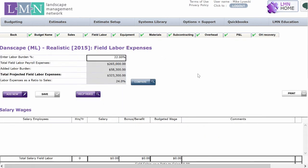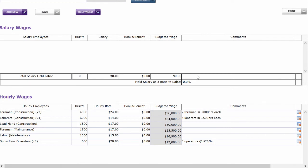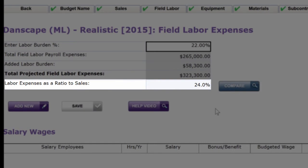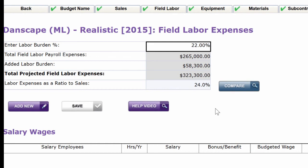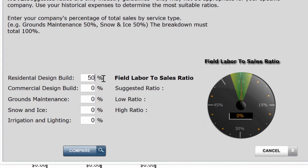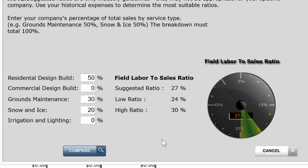The next budget across is the field labor budget. Once you know your sales goal, you should be able to predictably estimate how much labor you're going to need to accomplish that goal. Down here I've got my foreman, my laborers, my lead hands, the number of hours they work, the hourly rates on average that I pay each employee, and then it gives me a total budgeted wage. Up here it shows me how much of my sales goal I'm going to spend on field wages — a really important ratio because it tells you your productivity. The less of your sales you spend on wages, the more productive your crews are. You can click the compare button and enter your mix of work by sales, and it'll show you, based on industry studies, roughly where your labor ratio should be, with a low ratio where profitable companies sit and a high ratio where not-so-profitable companies sit.